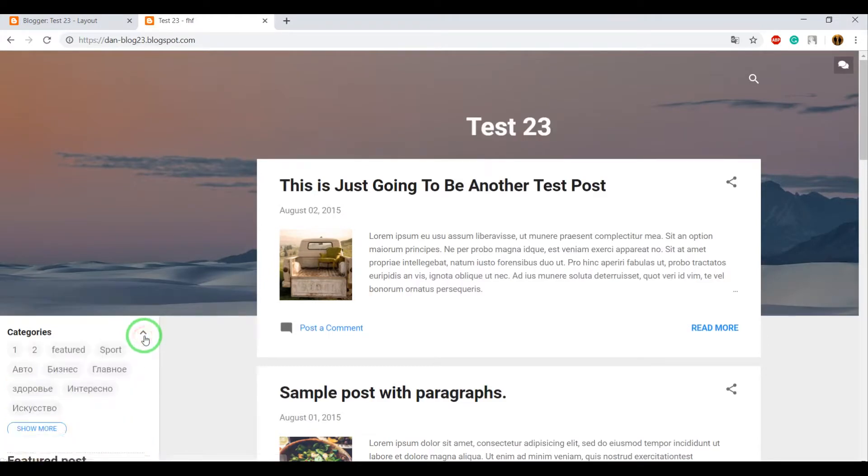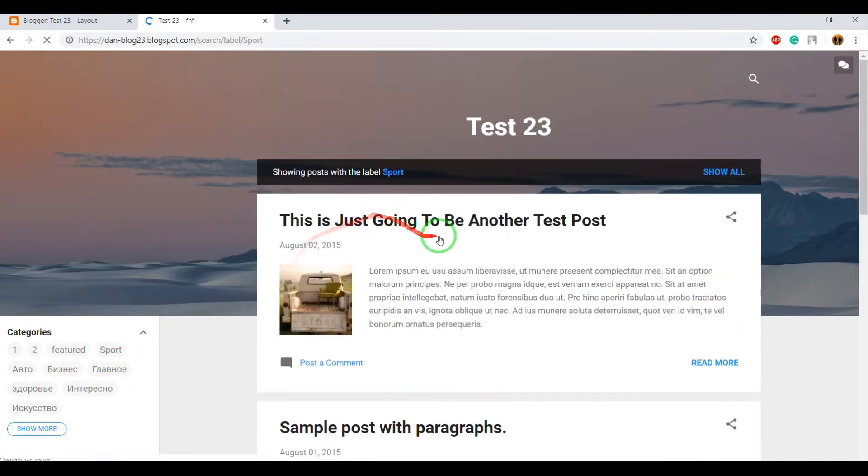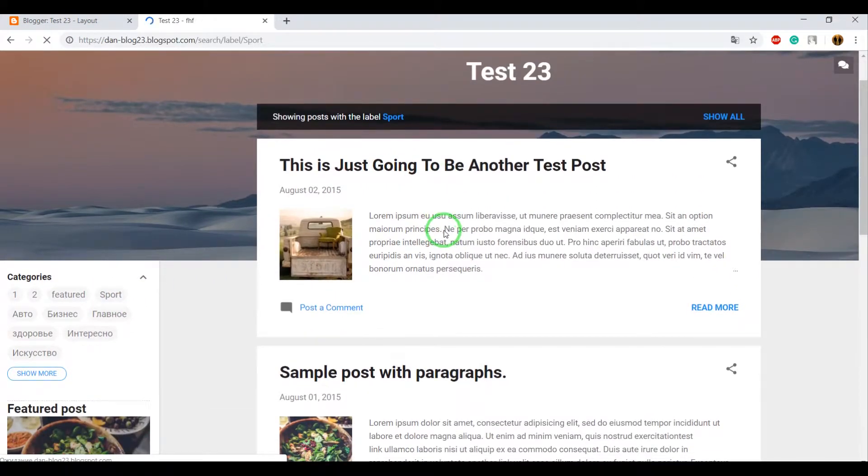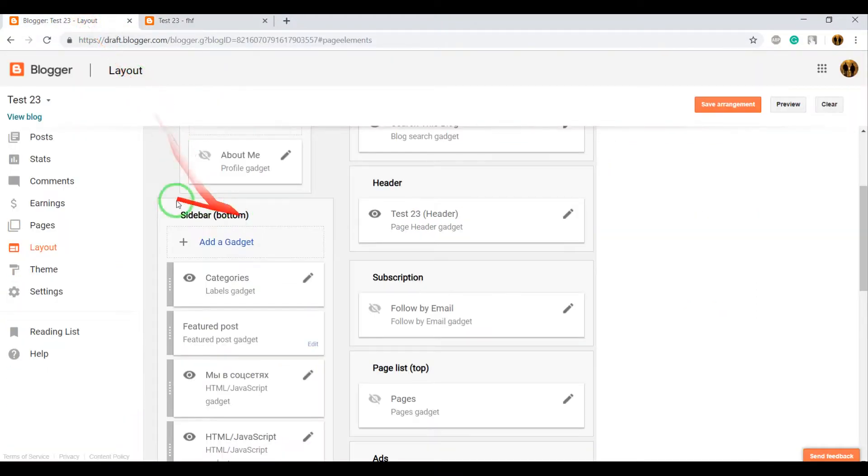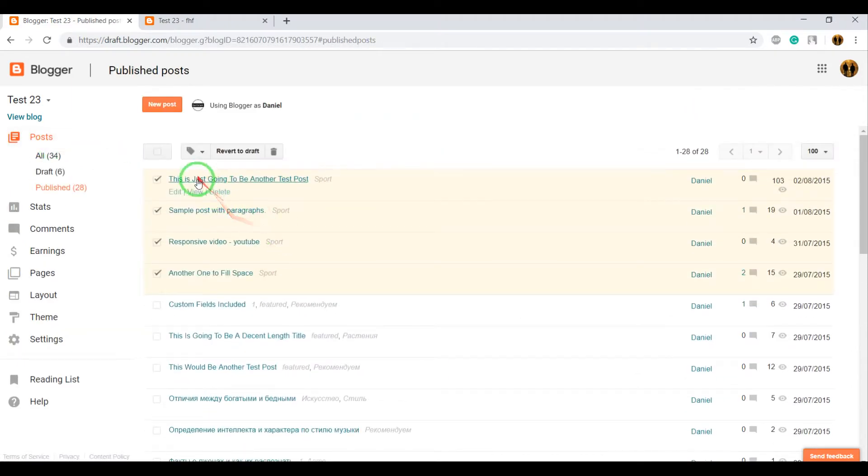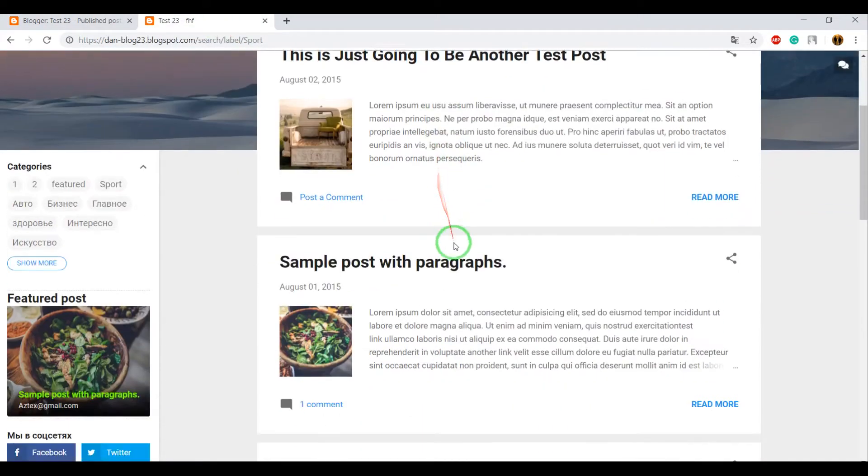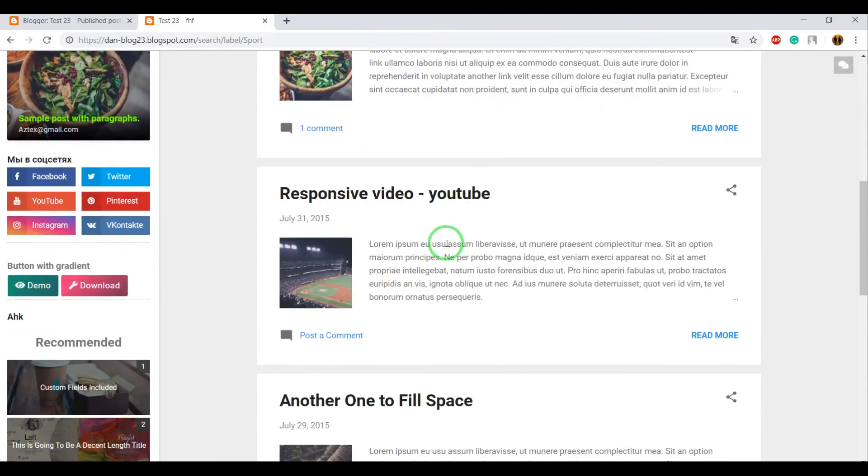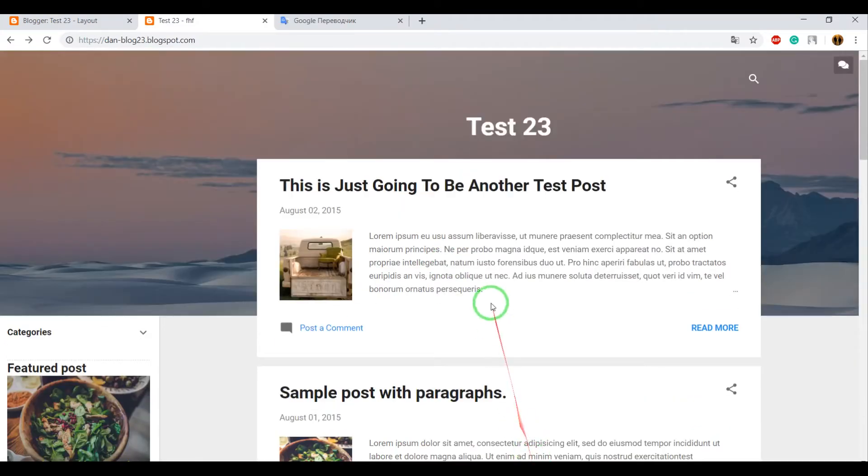Now open Categories. What do you see here? A new category with Sport. Click on the Sport category, and here we can see four posts for which I added the Sport category.